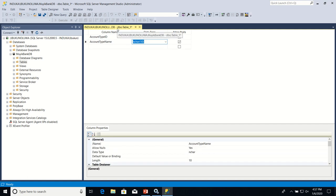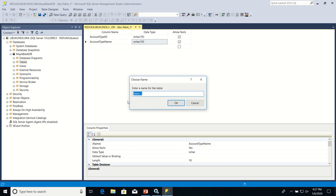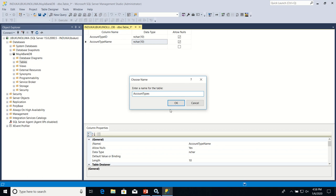The next thing I'm going to do is to save this table. How do I save this table? To save this table, I'll go to file. I click on save table one. And I'm going to assign a name to my table. I'm going to give this new table a name of account types. So, I'm going to replace table underscore one with account types in the dialog box. After that, I'll click OK.